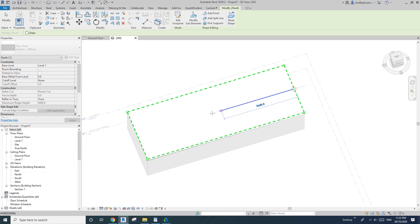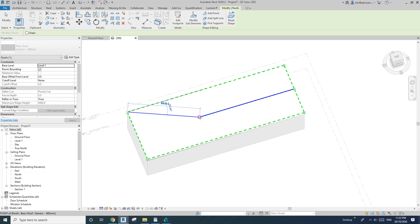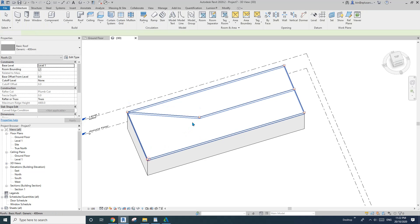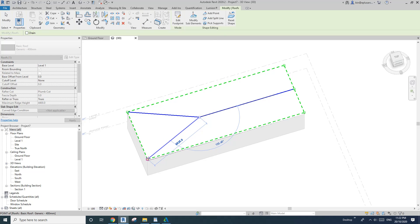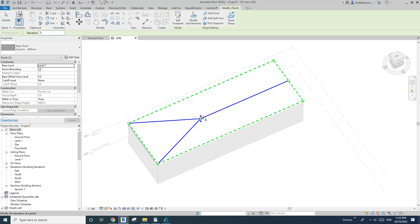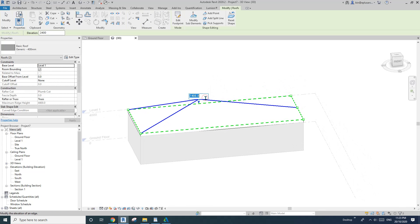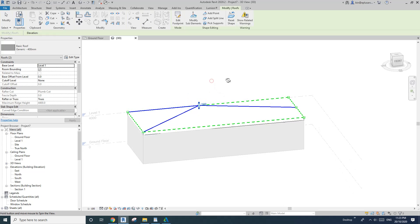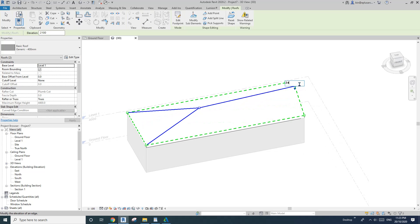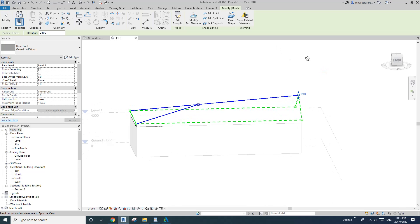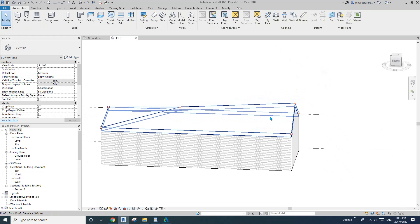Pick the middle point here, roughly here, and then also connect these — add split line. Now escape, select this point, go up, and maybe down a bit — 1.5. And then also this point, maybe 21, or a little more — 24.